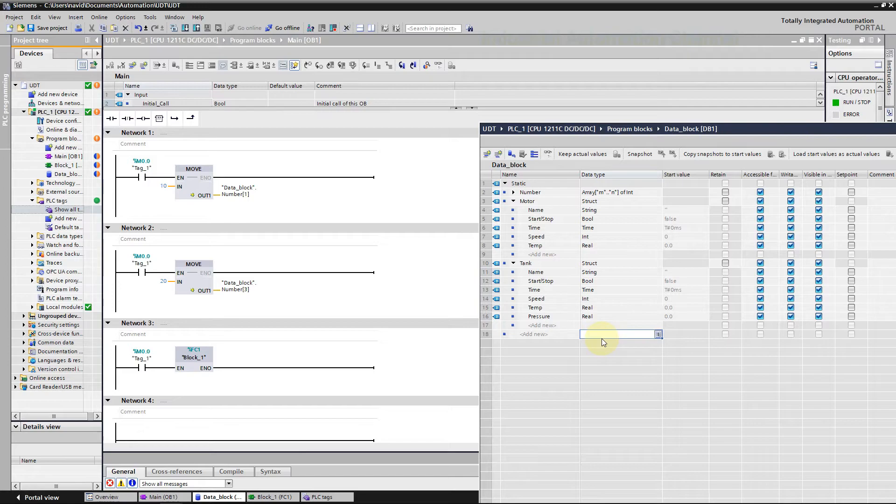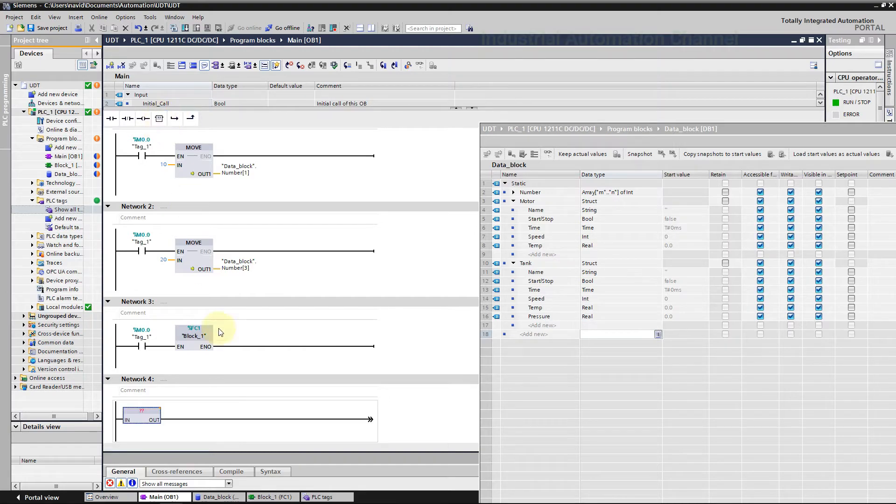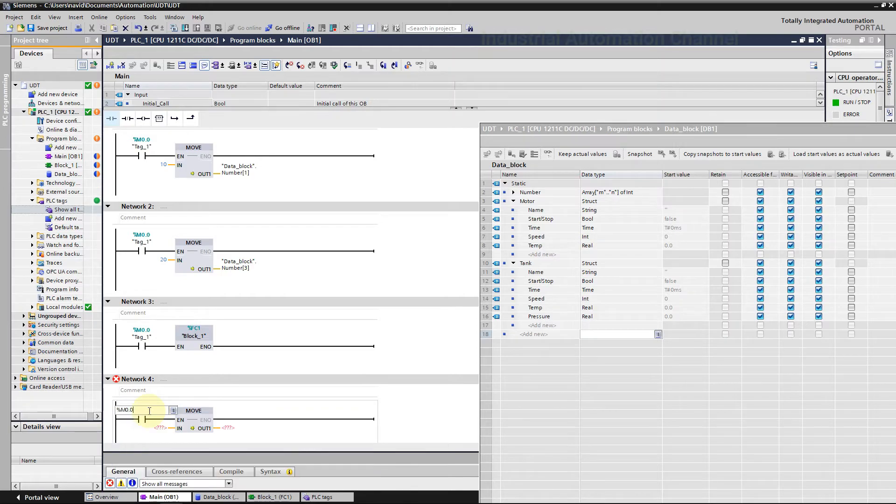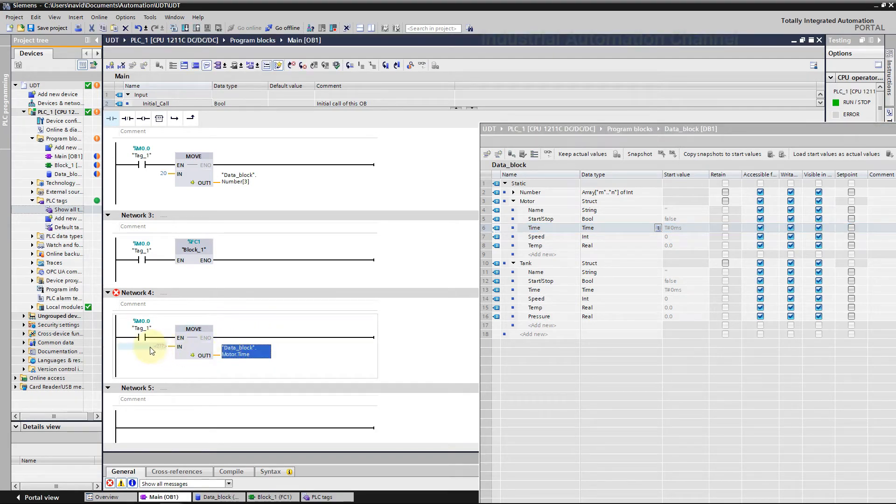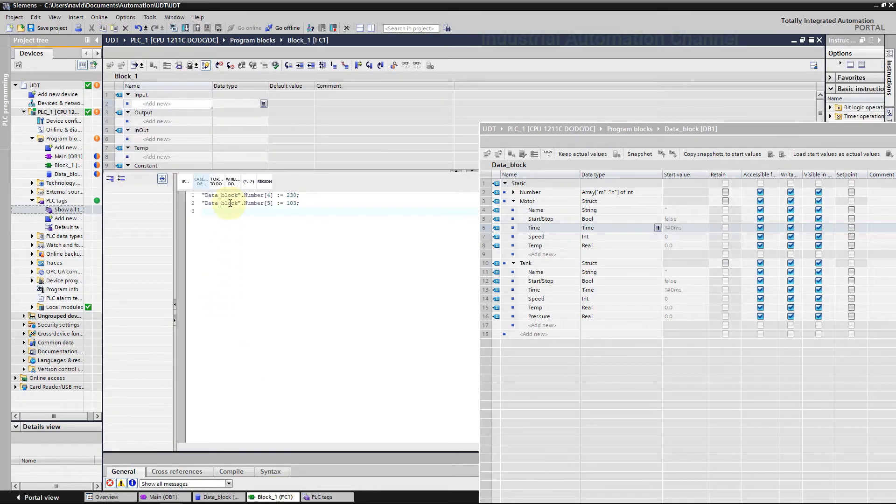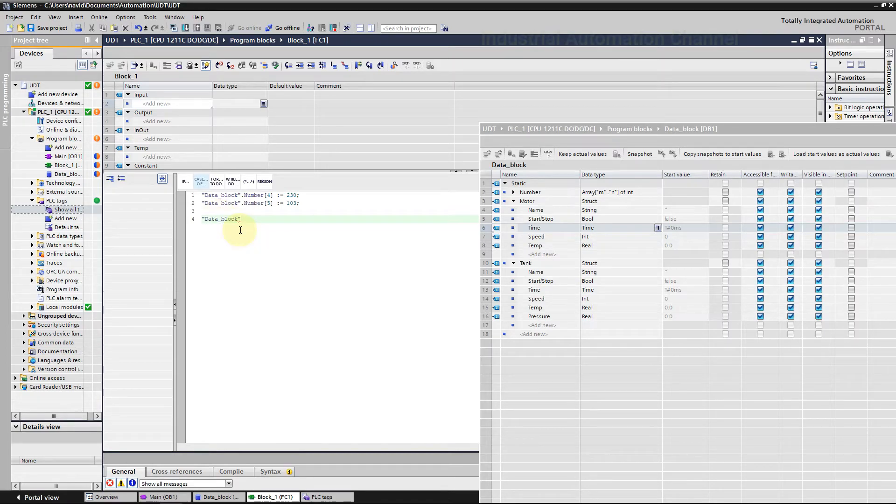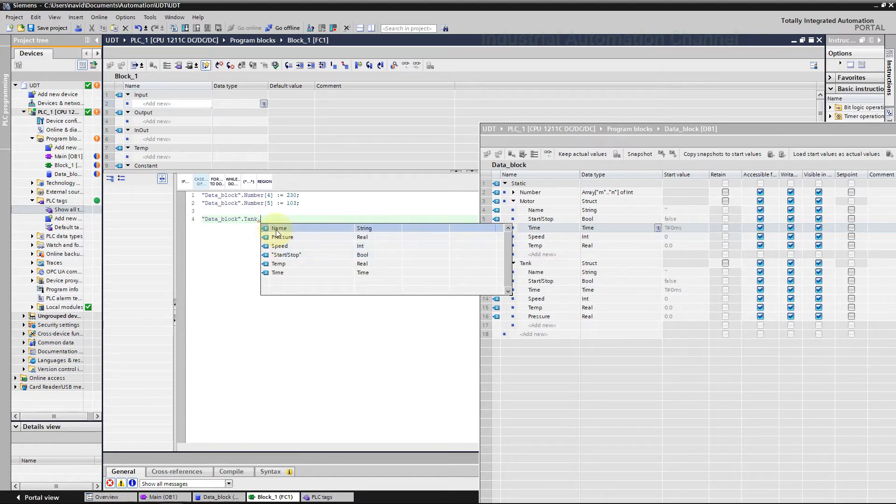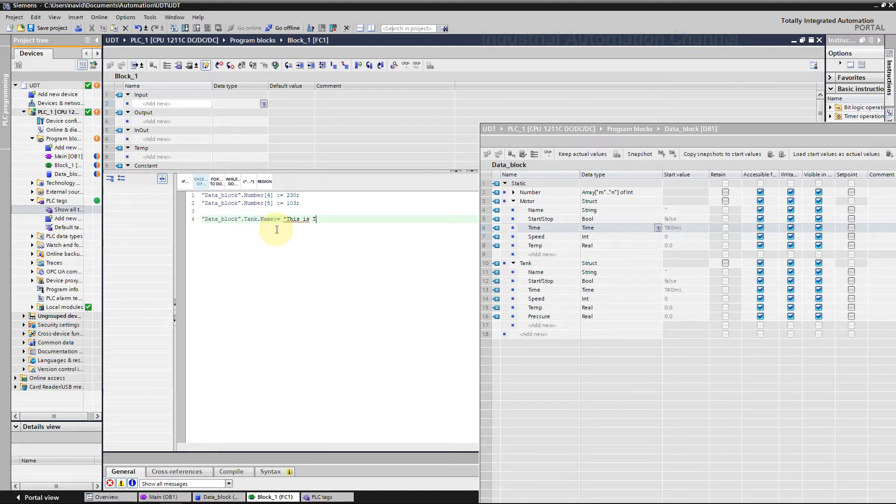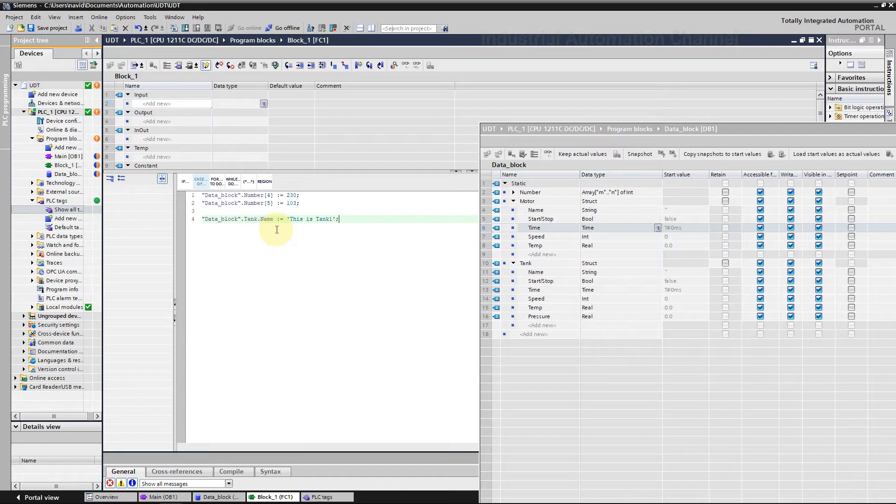As we can see, different data types are contained in the struct data type, each one under a specific category. Access to a structure is like how we used arrays. Create another move instruction, drag and drop the tag here, and in the FC write the data block name plus point, then select motor or tank, again a point and select the variable. With an assignment we can define a name for our tank and define the temperature.